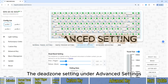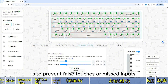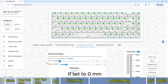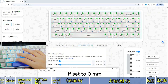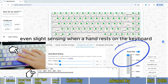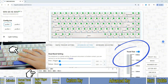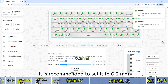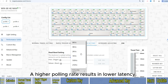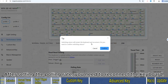The Dead Zone setting under Advanced Settings is to prevent false touches or missed inputs. If set to 0mm, even slight sensing when a hand rests on the keyboard will trigger key presses. It is recommended to set it to 0.2mm. A higher polling rate results in lower latency. Multiple polling rate options are available here. After setting the polling rate, you need to reconnect the keyboard.